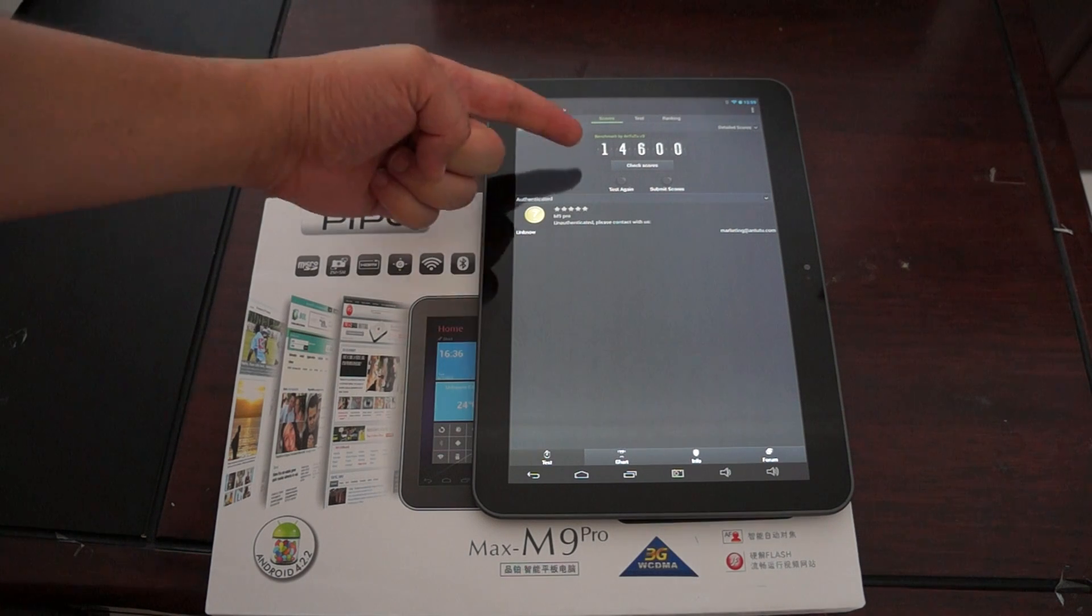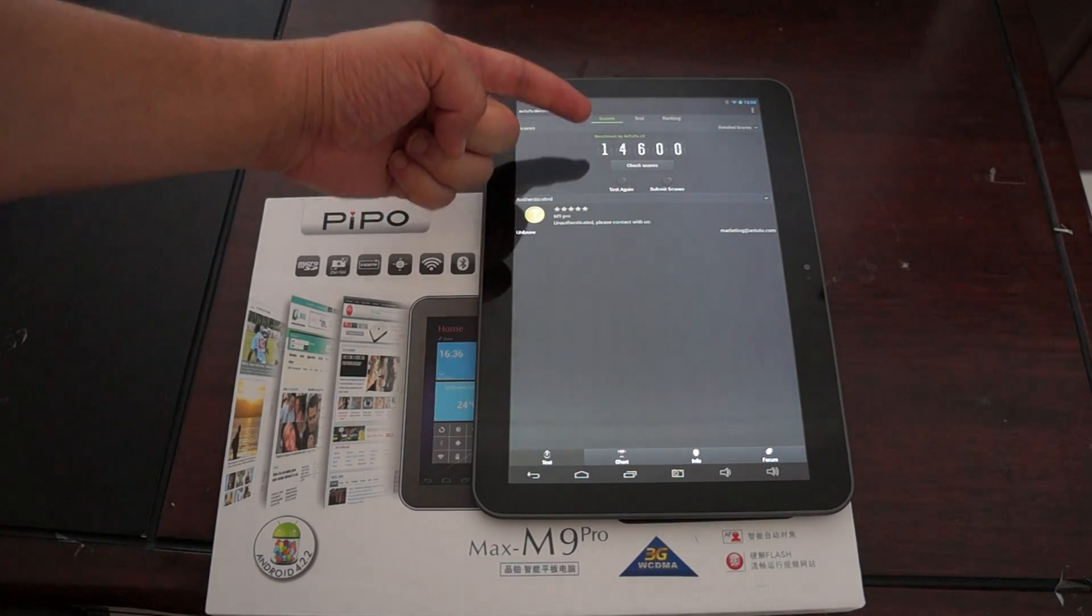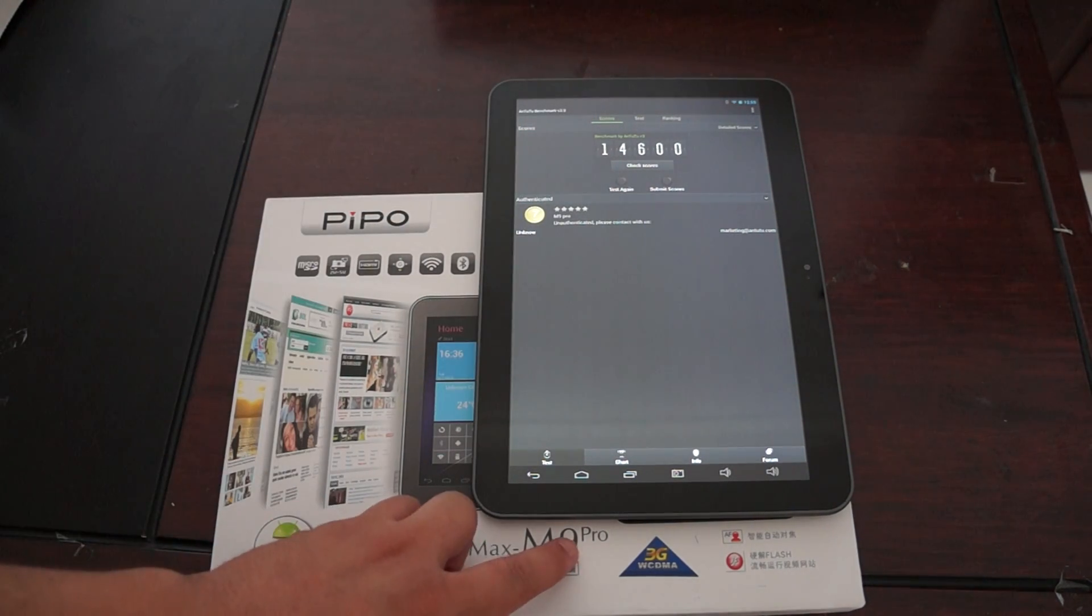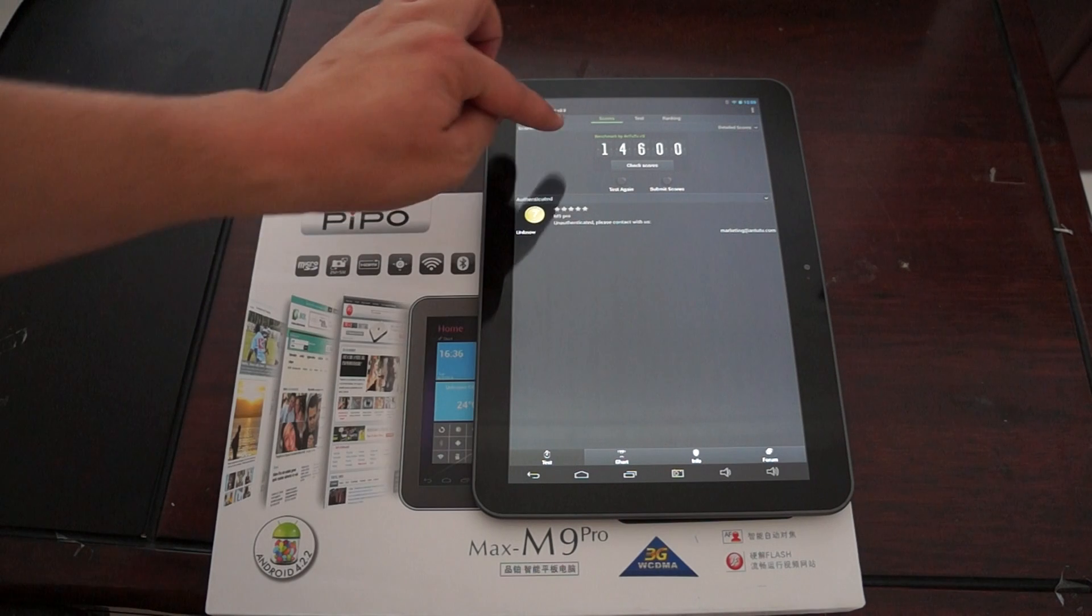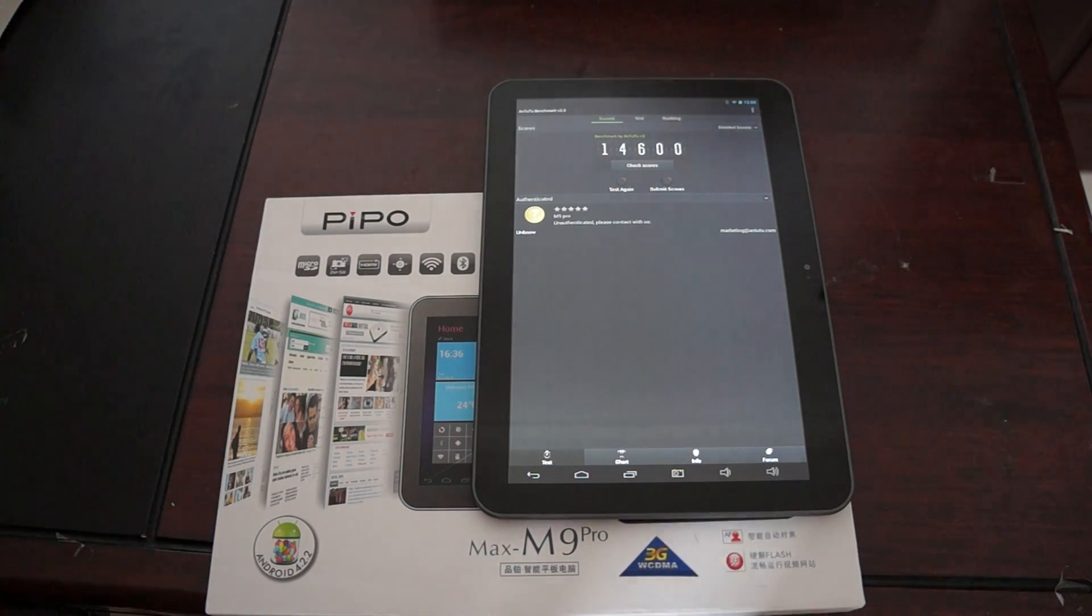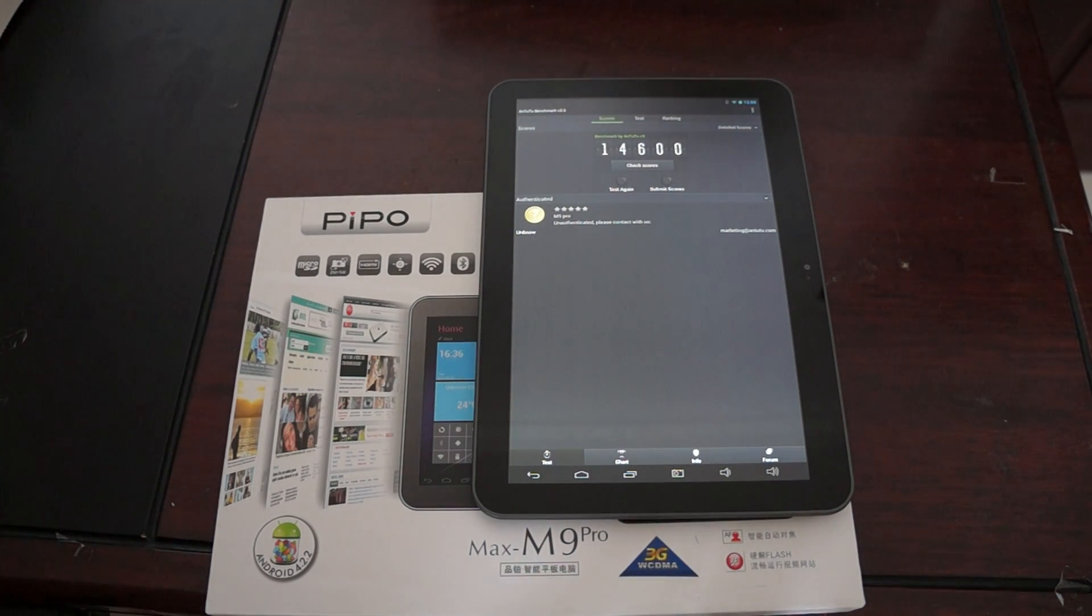So as you can see here, the Pipo M9 Pro 3G version gets an Antutu Benchmark score of 14,600. We're just going to show you the scores real quick.